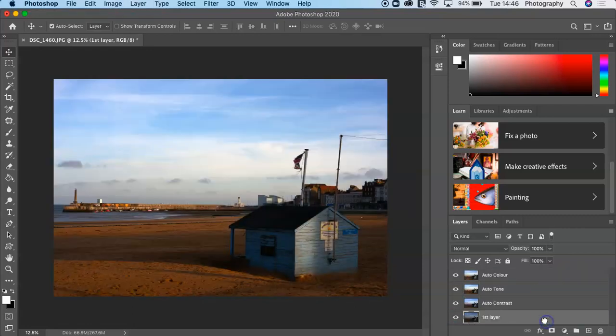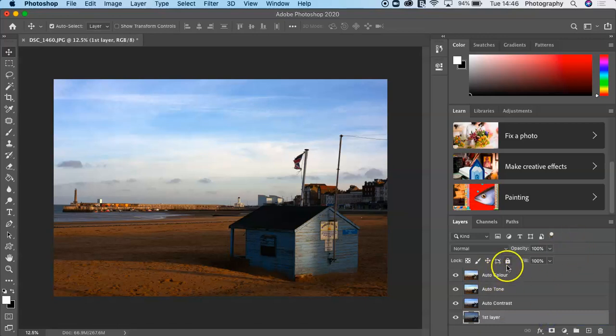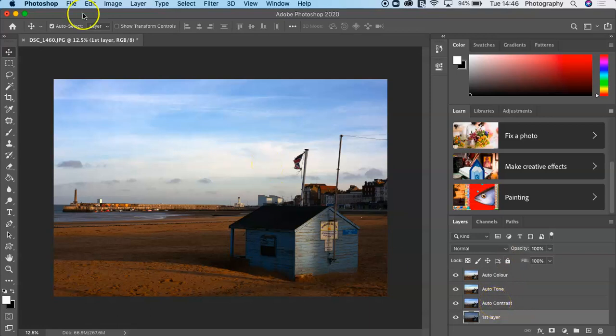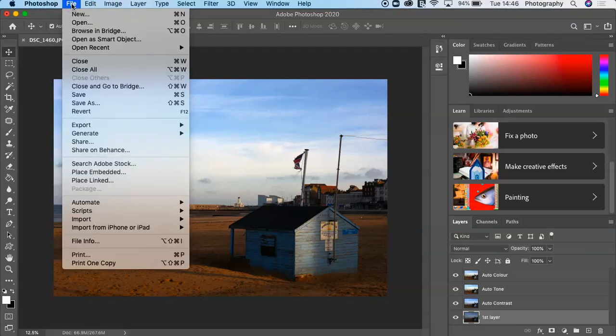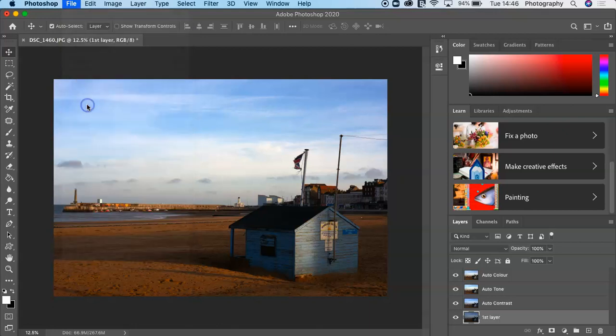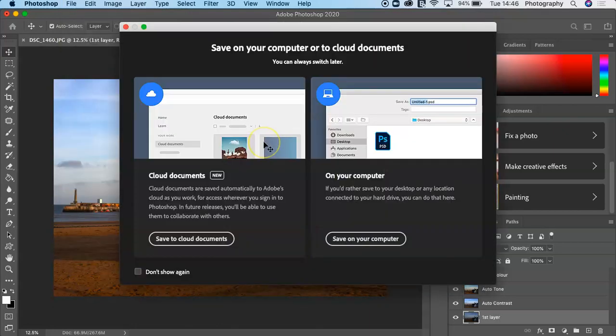Depending on how you layer and stack your layers, the top one will be the most prominent one. You can be quite subtle with that. Then it's just a case of saving the image. I can go to File, Save As.